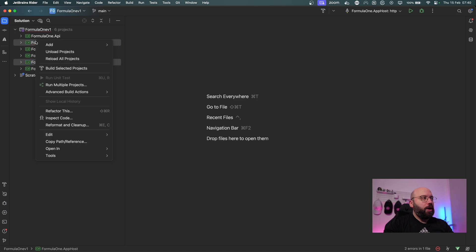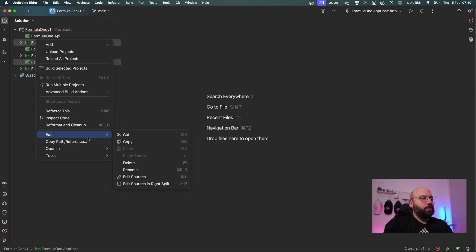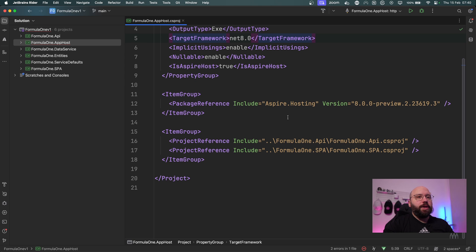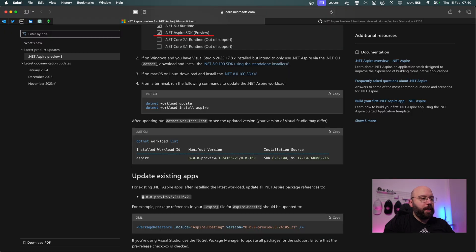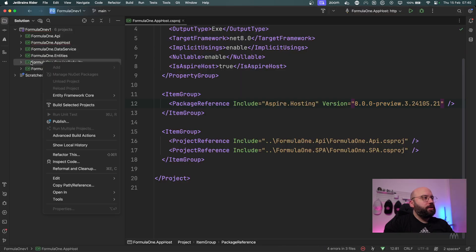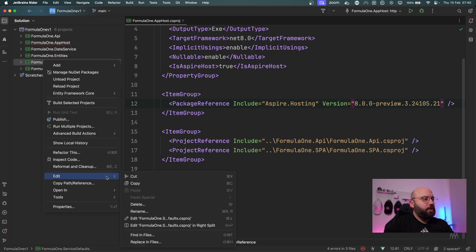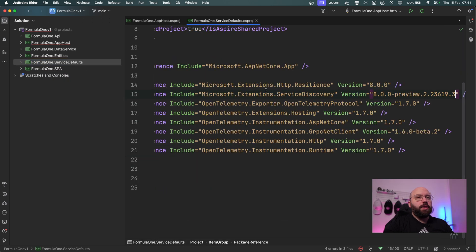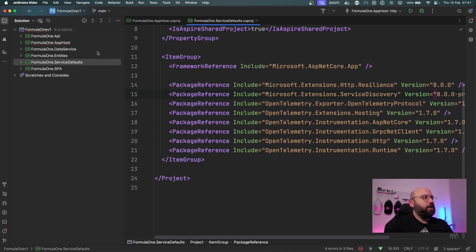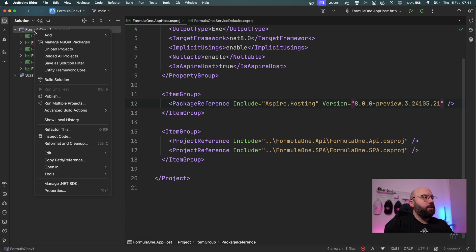Let's go into the csproj file and edit it. We can see Preview 2 referenced here, so I'll go back to the article, copy the latest version, and paste it in. I'll also check the service defaults csproj and update that reference as well.